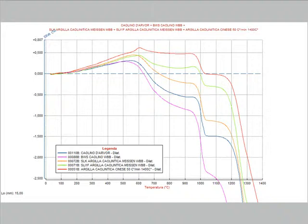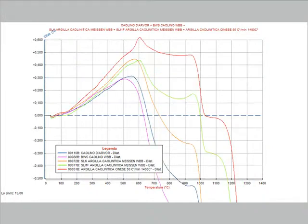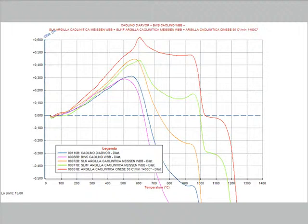Zooming the upper part of the graph, it is possible to have a better evaluation of the differences between the materials. Zooming only the part of the curve with the little fraction of the shrinkage, we can get a result very similar to the one of a traditional electronic dilatometer.